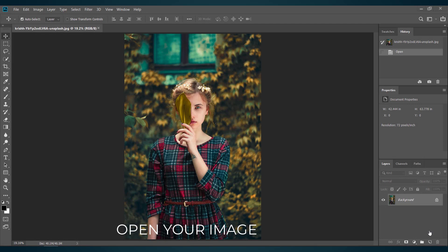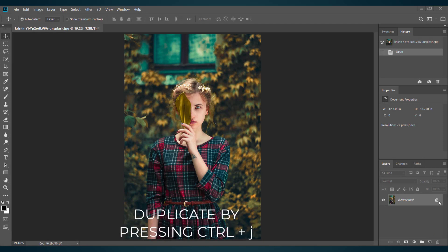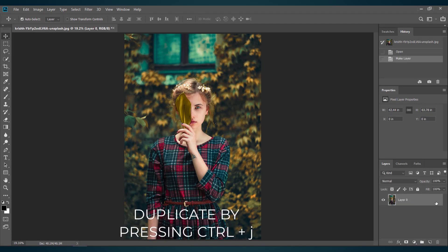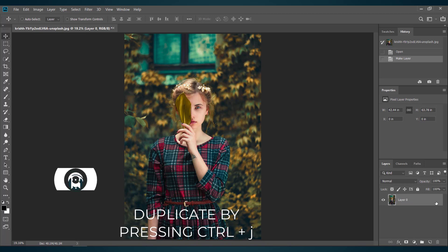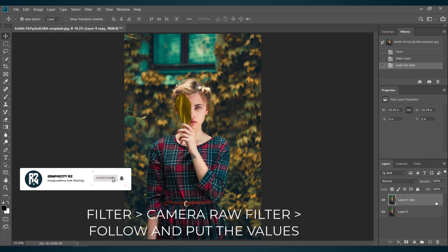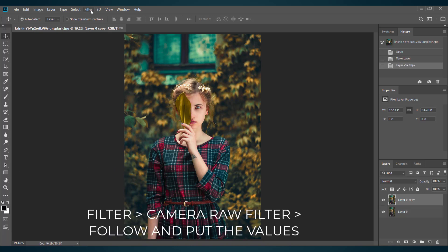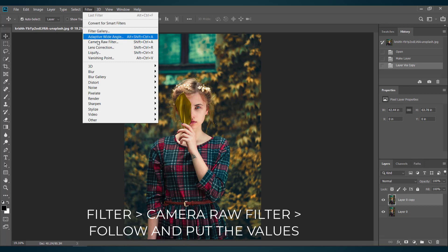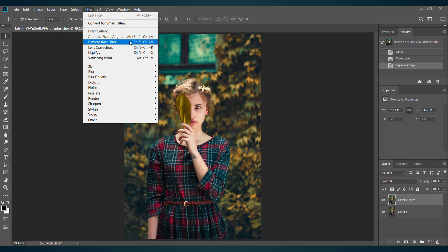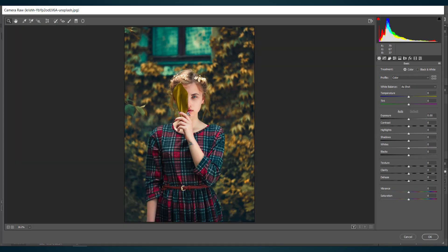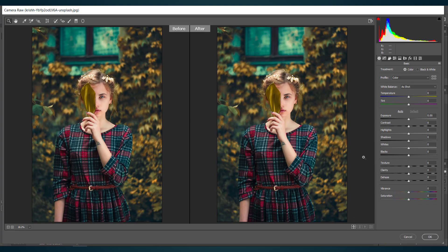First of all, open the image you are going to use. Then duplicate the image by pressing Ctrl plus J on your keyboard. Now select the copy layer and go to the Filter menu, then choose Camera Raw Filter. Now simply follow me and put the values as I am doing.